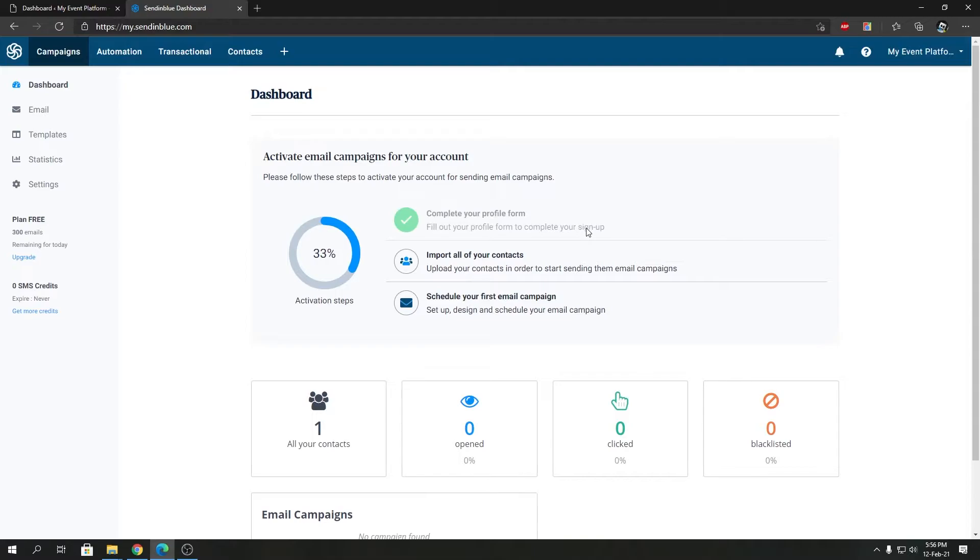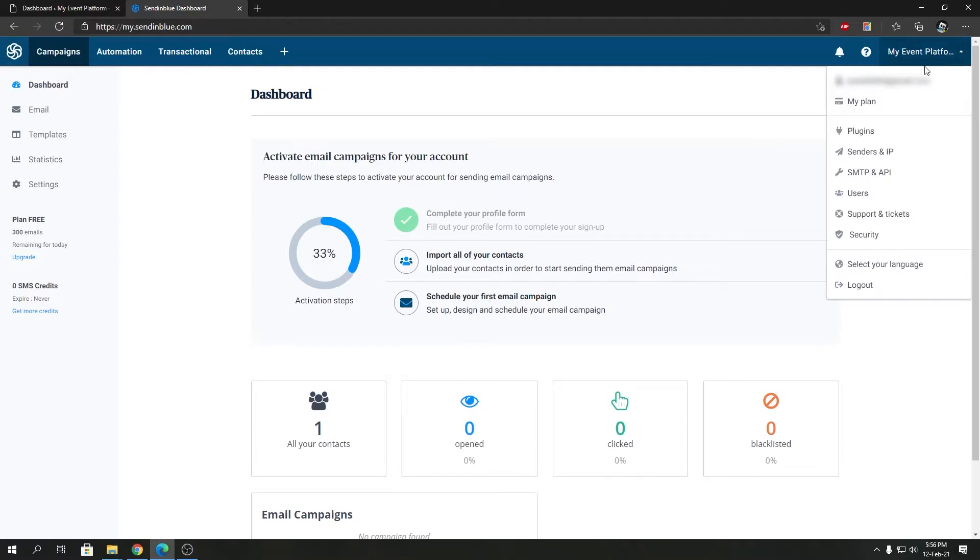I am using the free plan here, but that doesn't matter. I'm going to show you the way to obtain the API key and use that with WP Manager's SendinBlue add-on. To get started, we're going to hover over the profile name and go to SMTP and API.